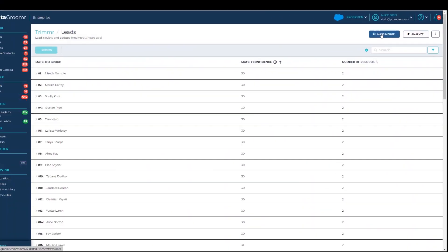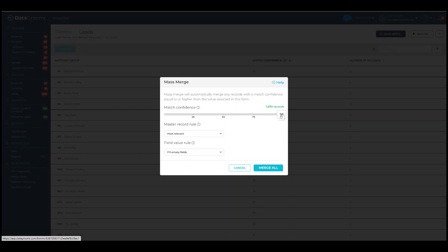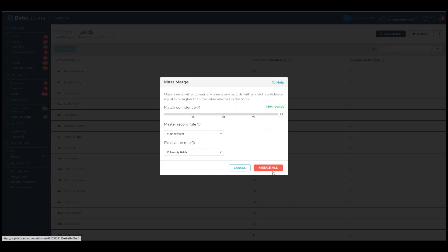The groups that will be included in the merge are controlled using the match confidence bar. The higher the confidence, the fewer groups will be merged. After selecting the appropriate level, users can also change the automated rules for selecting the master record and populating the fields. By default, the rules assigned to the data set are used. To learn more about merge rules, please take a look at the videos and documentation in the Data Groomer support portal.